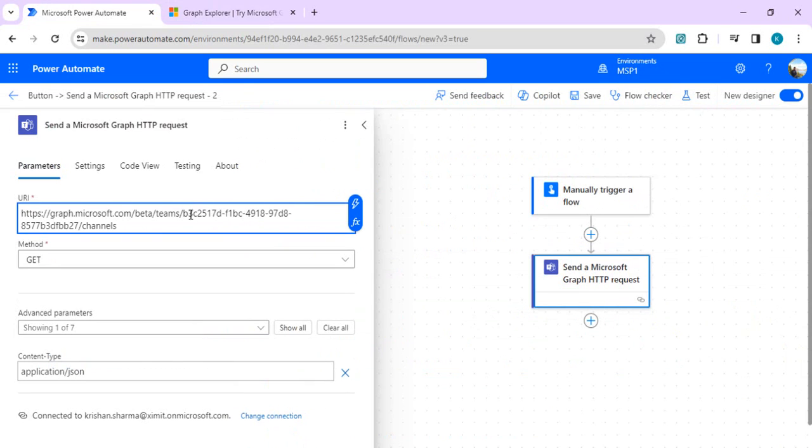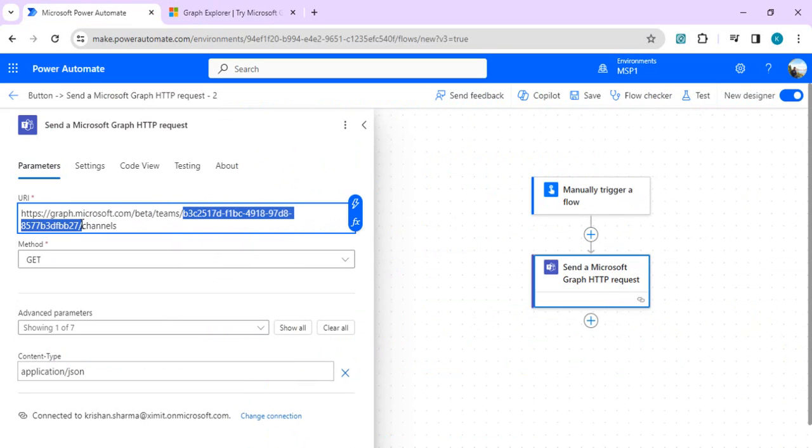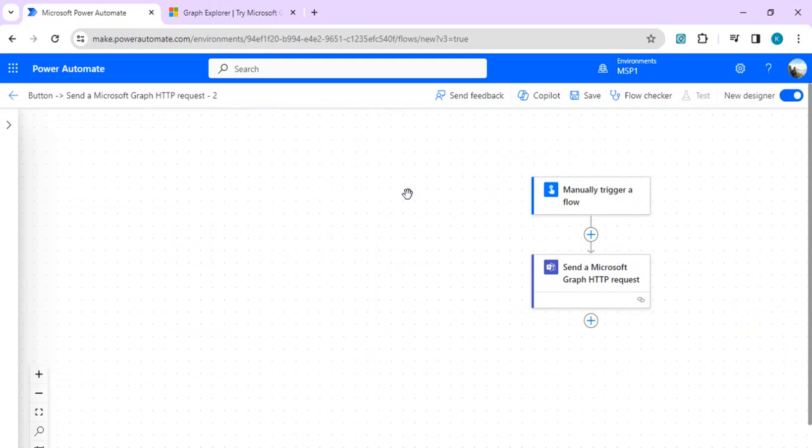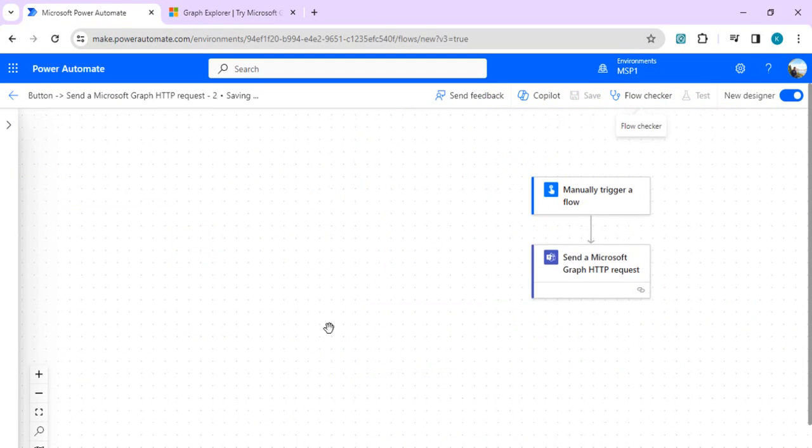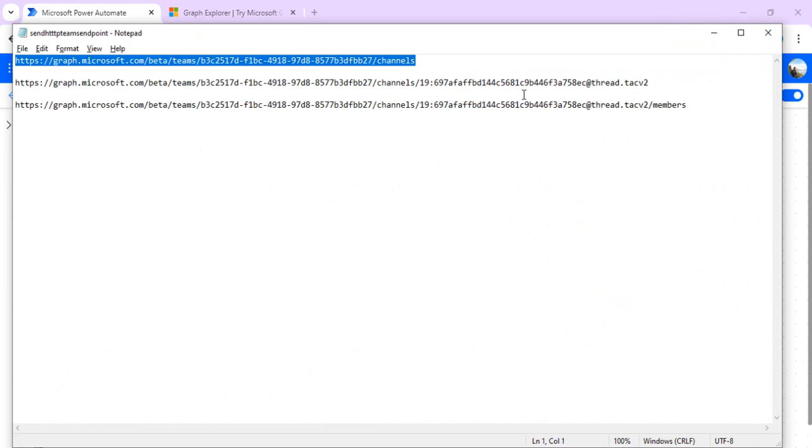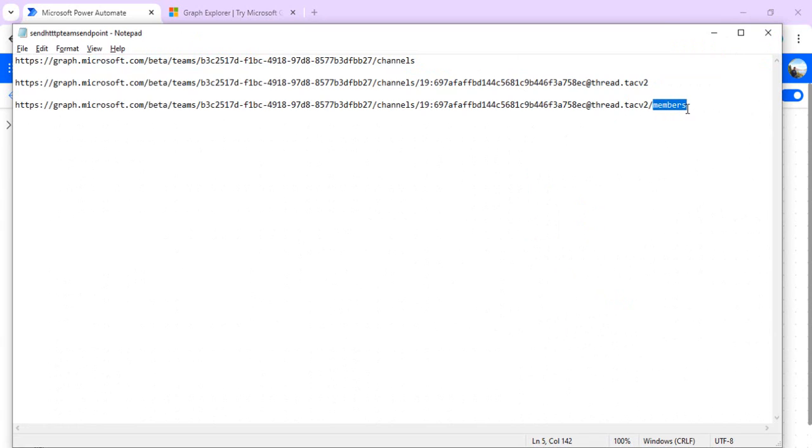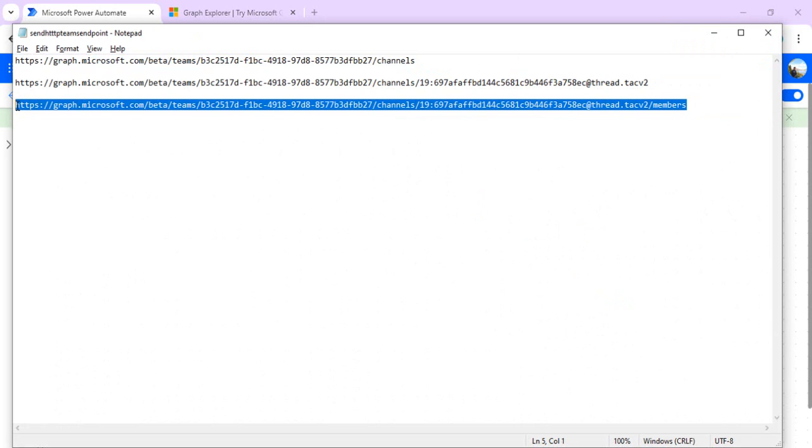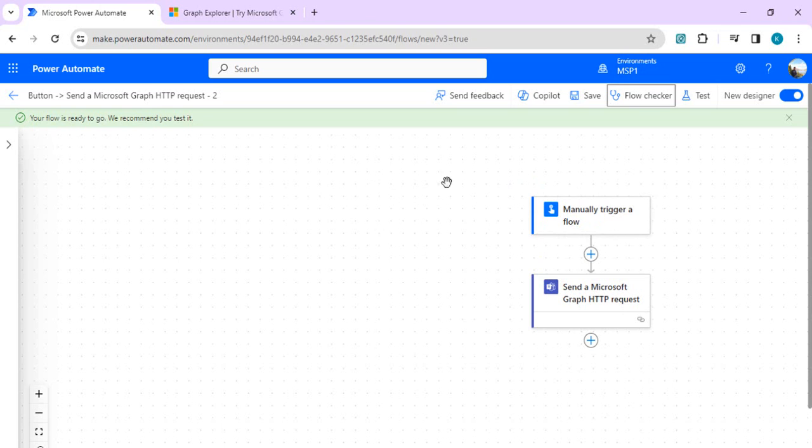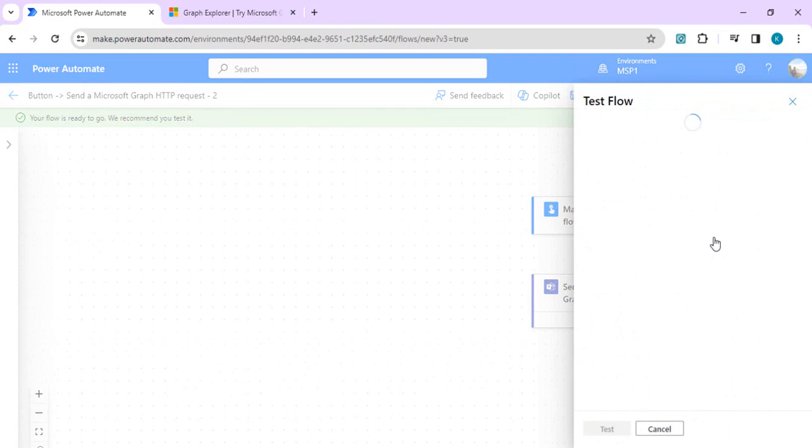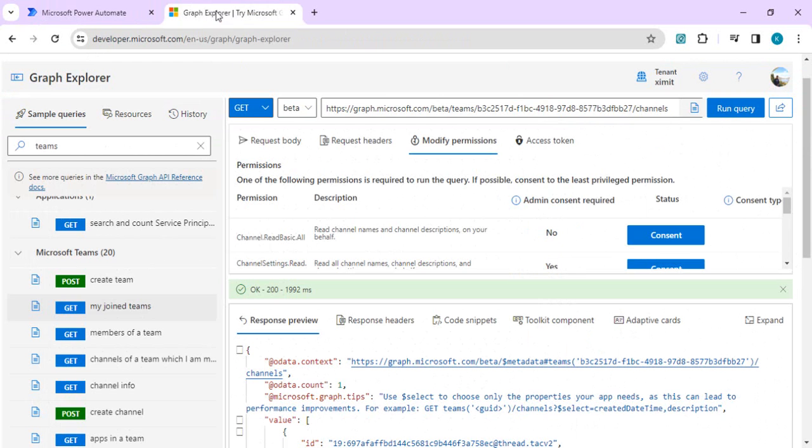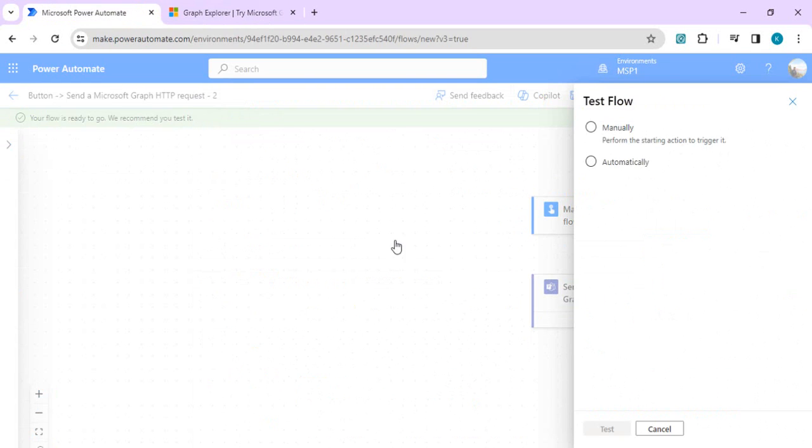If you see, there is a team ID which you have to specify for any of the channels which you wish to get data out of. The same way, you can specify the ID of the channel with a different endpoint, and post that you can append the members if you wish to get the members out of the channel. These are different allowed endpoints or objects which are supported with this new action. All the 20-plus endpoints are not supported, so just don't get confused.